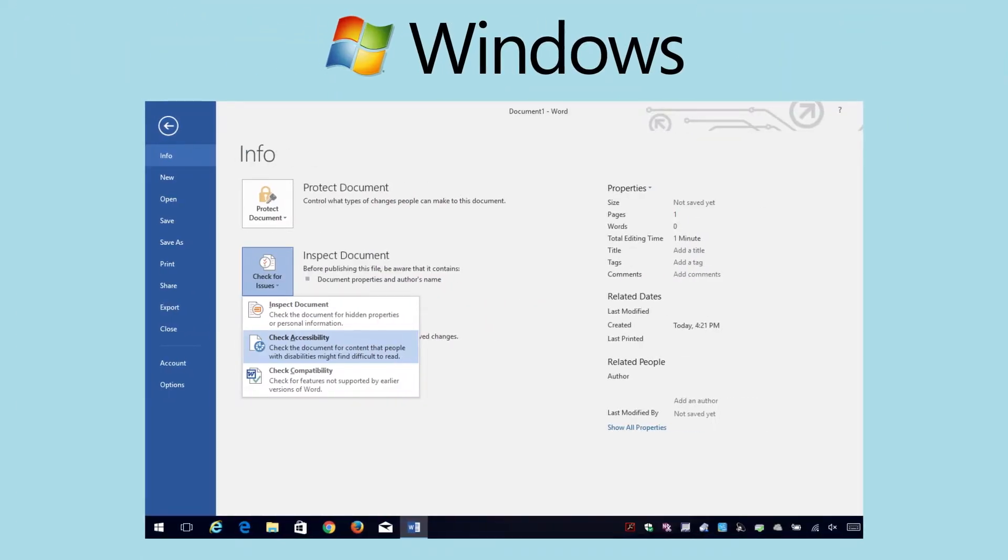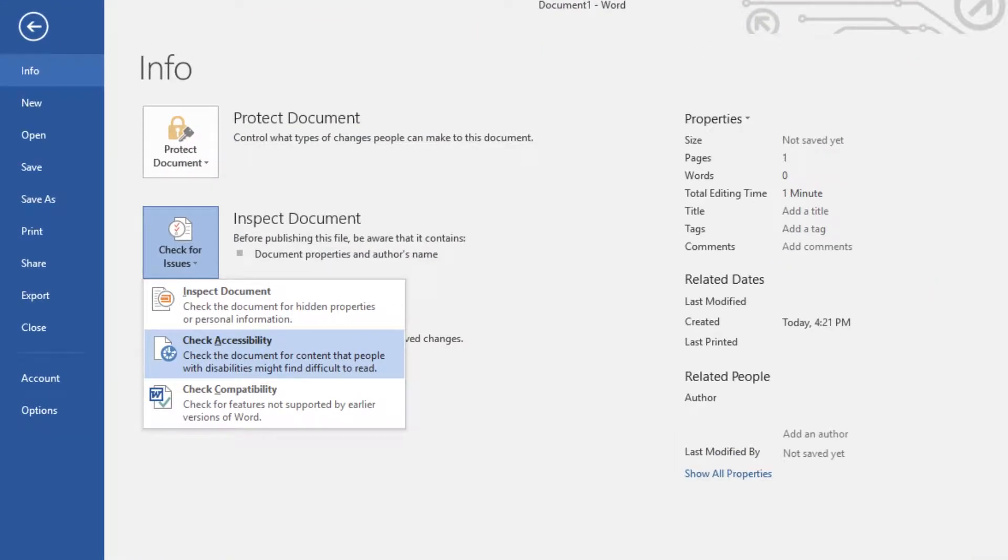For Windows, you can find the tool here in the File tab by choosing Info, Check for Issues, and lastly, Check Accessibility.